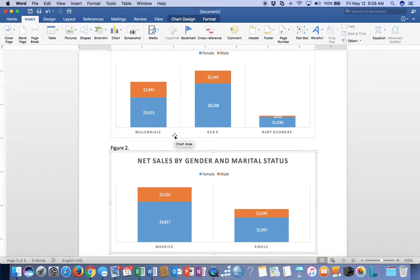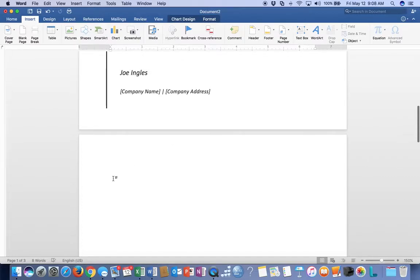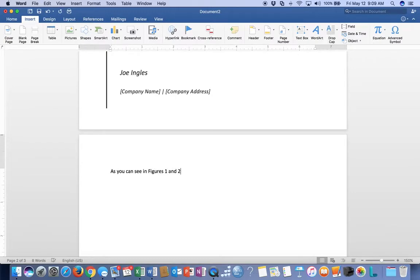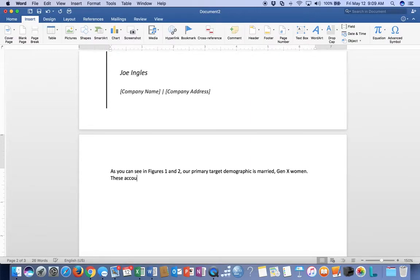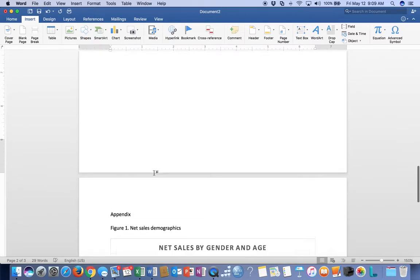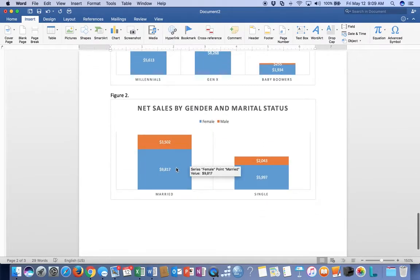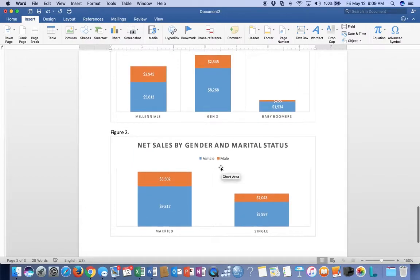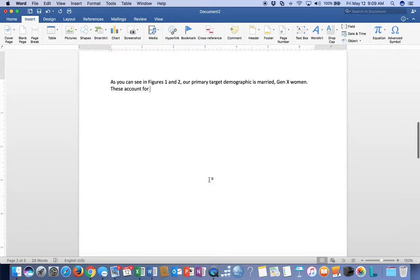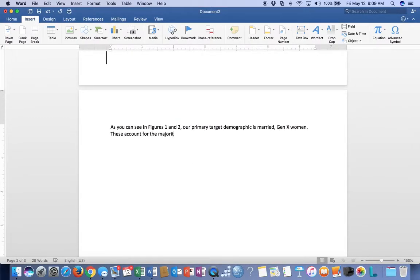We go to our Word document and say something like, 'As you can see in Figures 1 and 2, our primary target demographic is married Gen X women.' These account for the majority of our sales. Much easier to present that way - let someone else do the data.